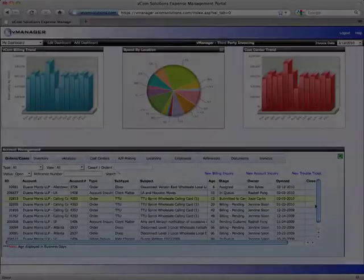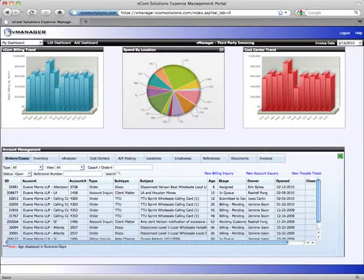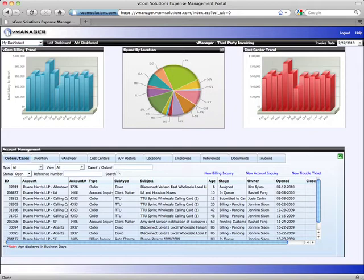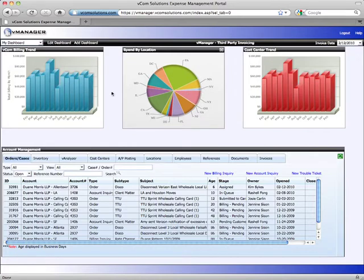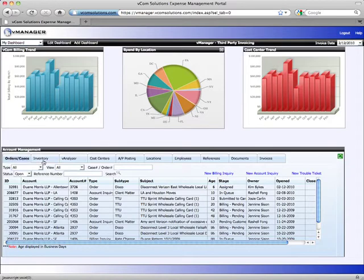This is an overview of vManager. We're currently viewing the homepage of vManager, which is divided into two sections. The upper portion, known as the dashboard module, is the reporting engine for vManager, while the lower area, known as the account management module, houses all of our operational as well as accounting information.